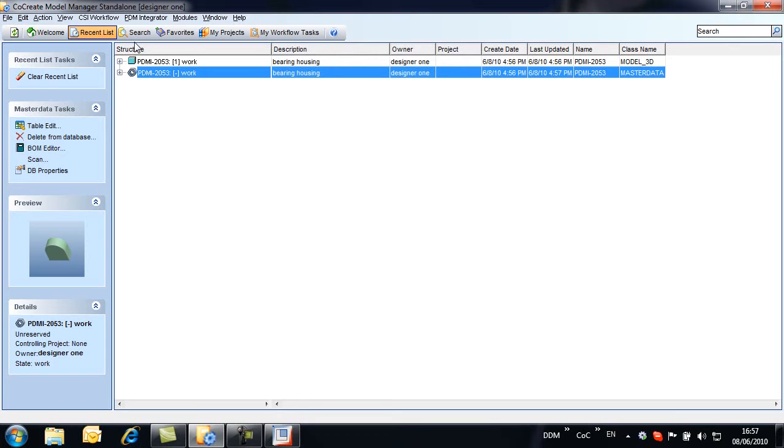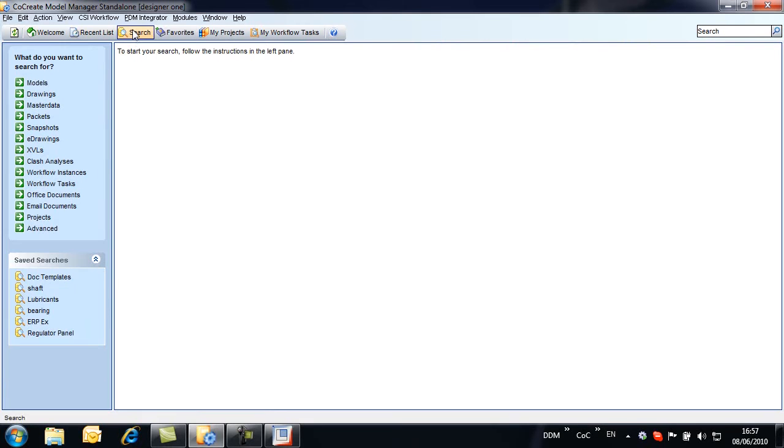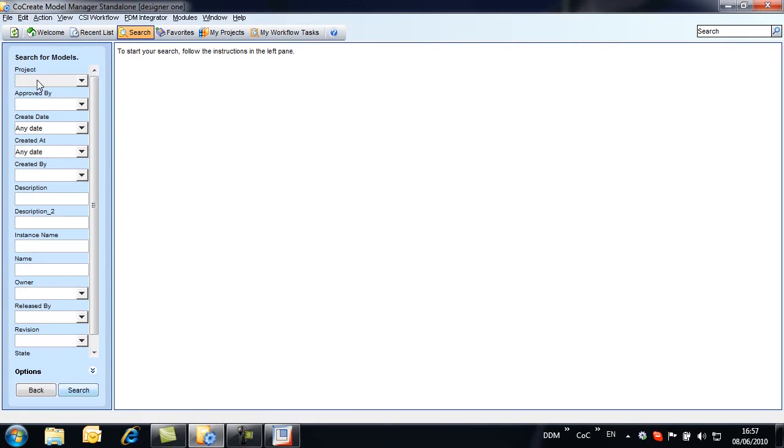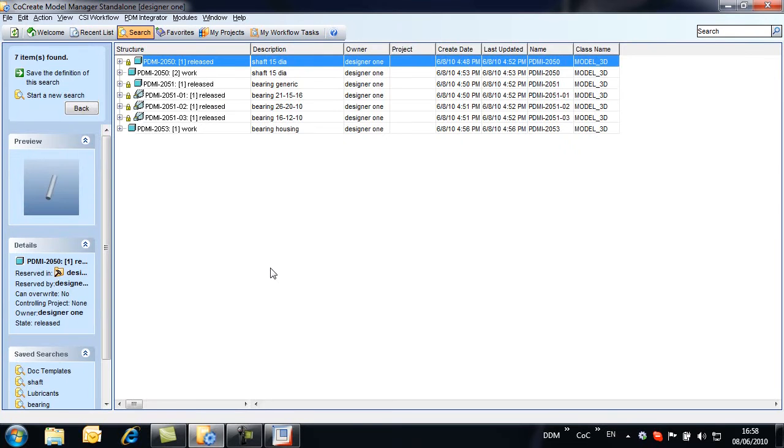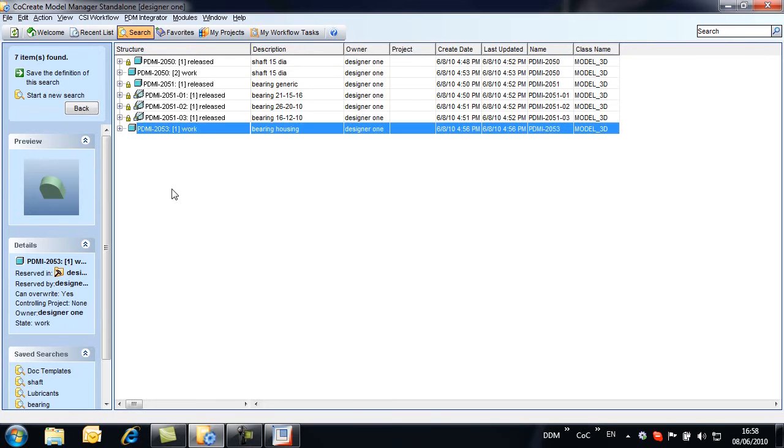We can also use Model Manager's powerful search tools to find other models stored to the database. ProEngineer models are stored under the Models class. In this case, we search for models beginning PDMI-20. Any searches run in this way can be saved to help us quickly find objects that relate to the work we're doing.